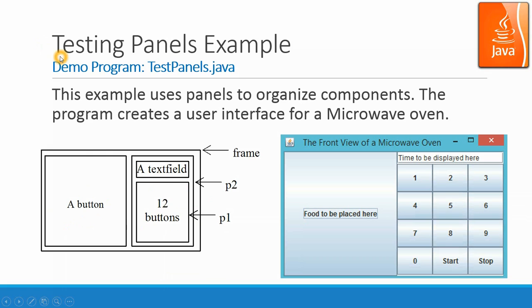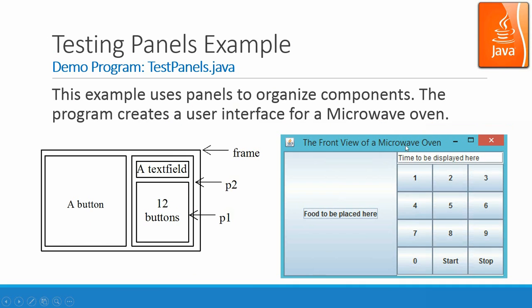Let's look at this demo program, TestPanels.java. This example uses panels to organize components. The program creates a user interface for a microwave oven. The outlook would be you have a box to put the food in, and then the display panel over here. There are some text fields and some buttons over there.